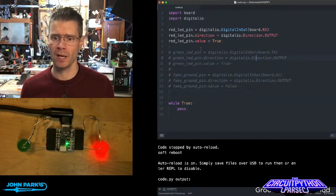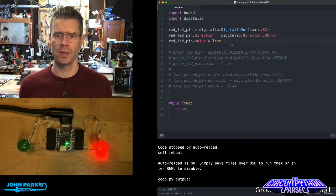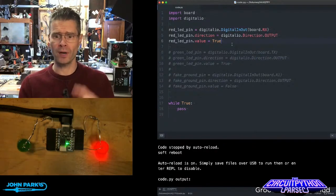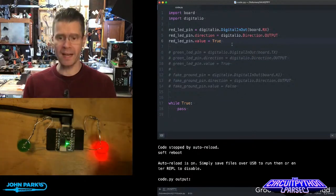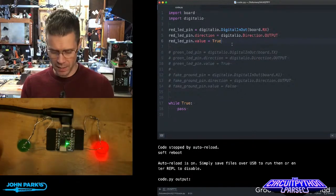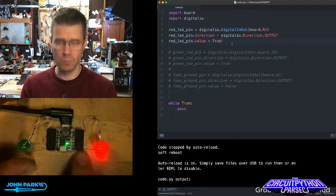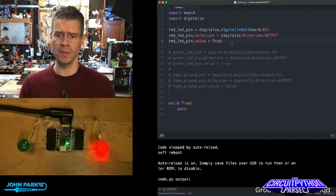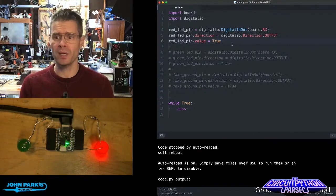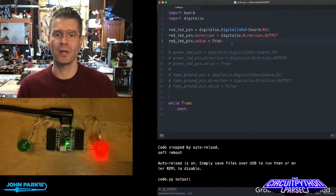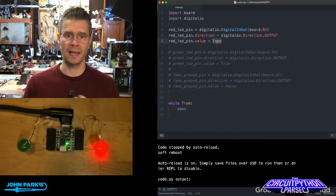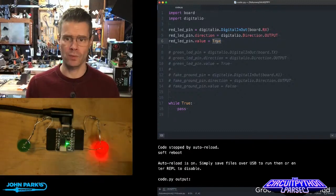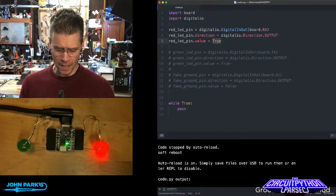You can see here in my code, I'm setting up by importing library for board and digital IO. Then for this red LED, I'm simply setting the pin that the high side is plugged into, which in this case, I'm plugging into the RX pin. So I set that to be a digital in out pin with the direction set to output, and I set the value to true. It lights it up because it's setting that pin high. So we're getting three volts out of that roughly.